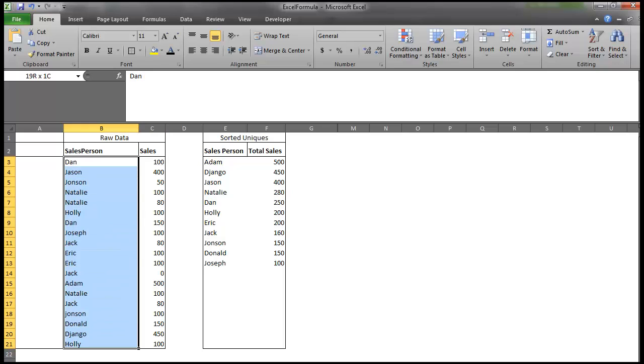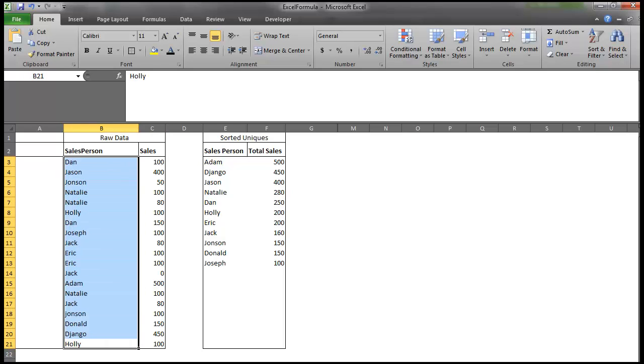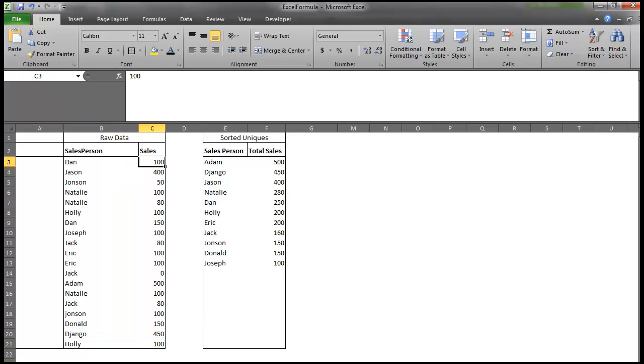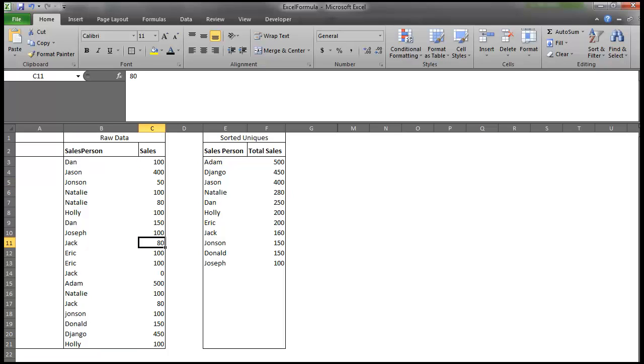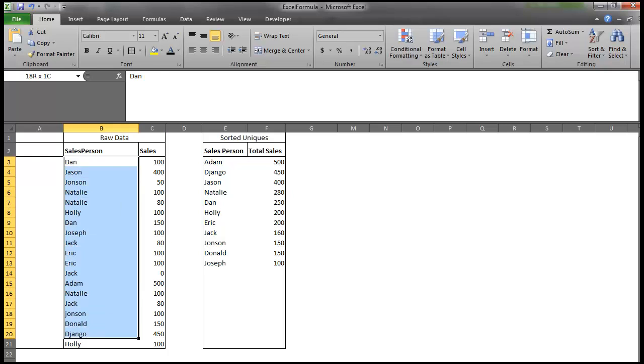Here are the strings that we want to sort, and we want to sort them by the summation of sales in column C. We want to do this with one formula, and essentially what the formula's going to do is pull uniques, so it's going to find the unique values in here. It's going to figure out the corresponding values and sum those, and then sort them by those corresponding values.